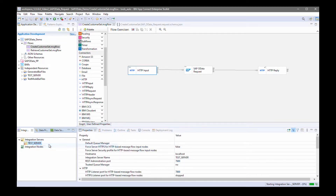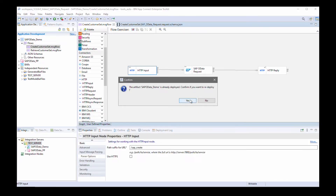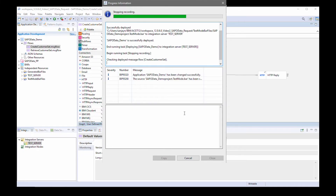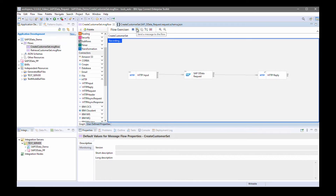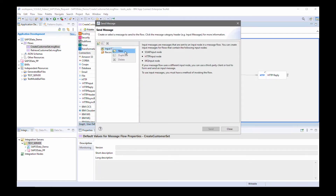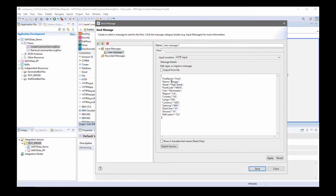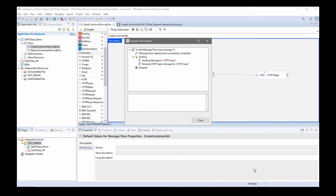I'll start my test server. It already has the policy project deployed, so I can just deploy this flow. I need to redeploy the app because I created this new flow. Now I'm going to send a message to create the customer set. I've already created the JSON that I want to send — it adheres to the request schema. I'll send the message.